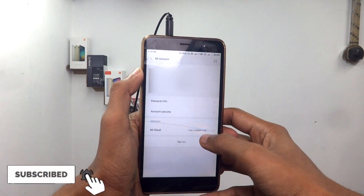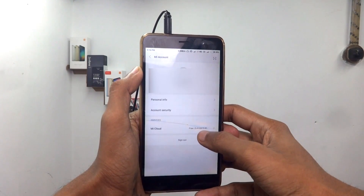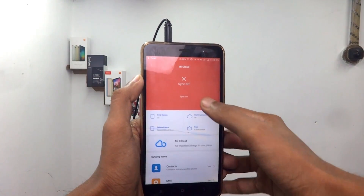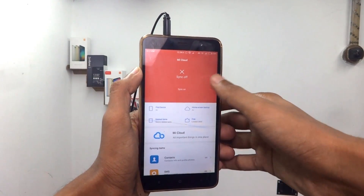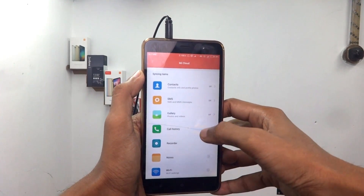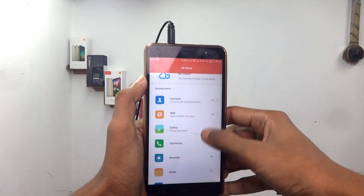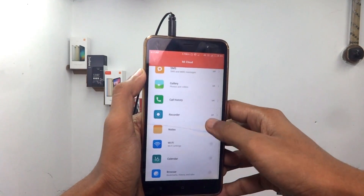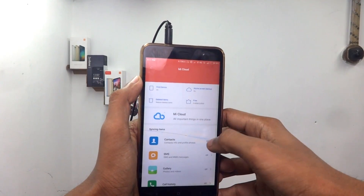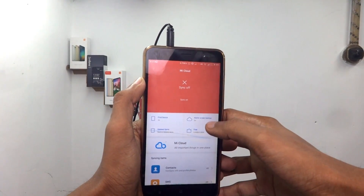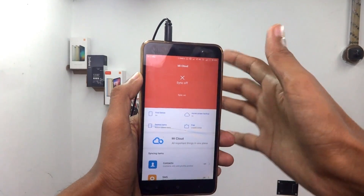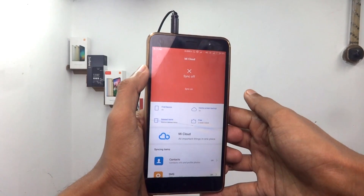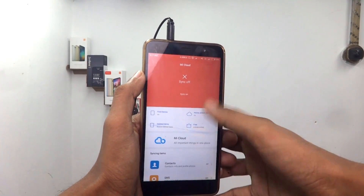Here we have the storage — it is using 0.43GB. In order to open it, you can also sync with the phone, SMS, gallery, and phone. You can also sync with contacts and backup. You can also sync with contact sync.